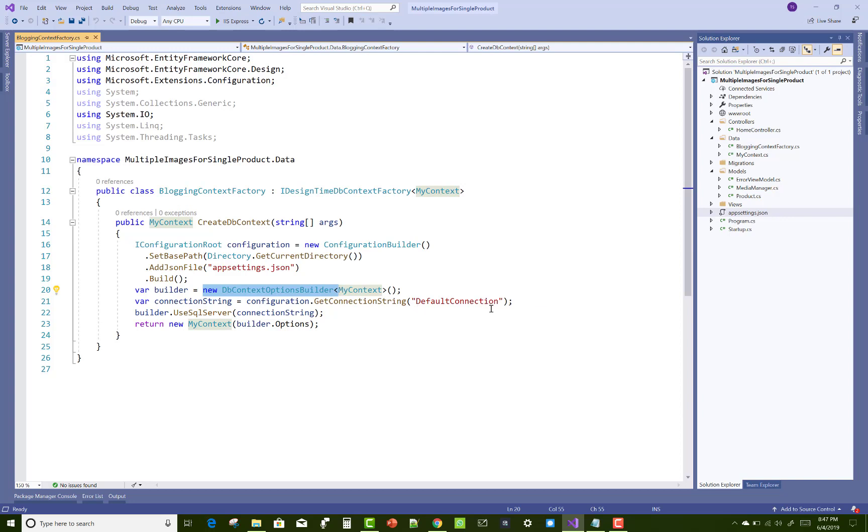The connection string is in the appsettings.json file. The name of the connection string is DefaultConnection. Then use SQL Server.